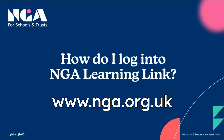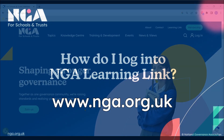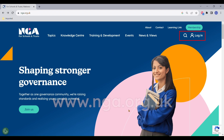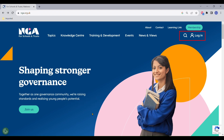As a Learning Link subscriber, you will now need to log into Learning Link and manage your account through the NGA's new website. In the top right, click on login.